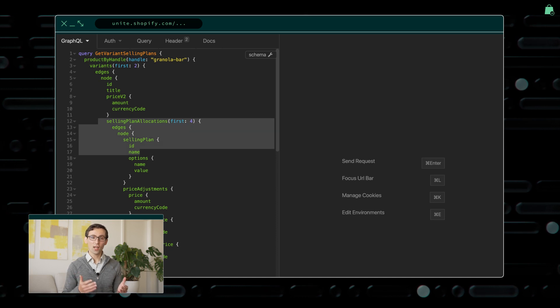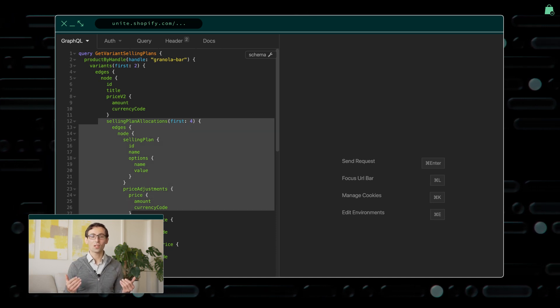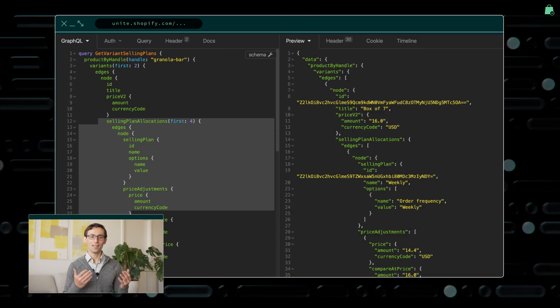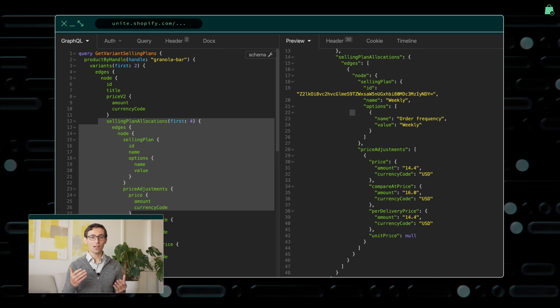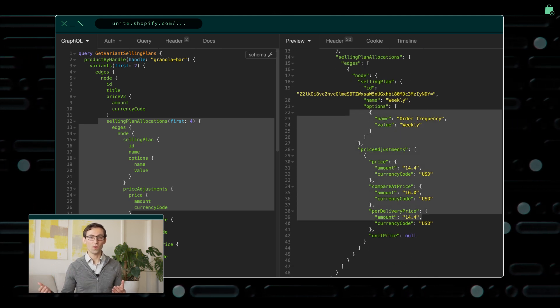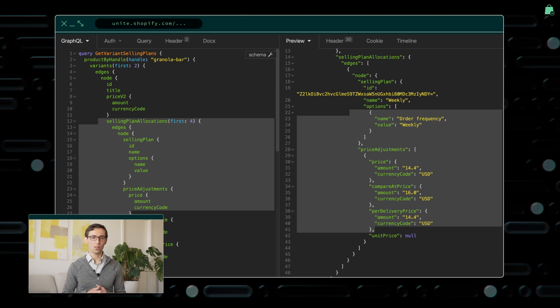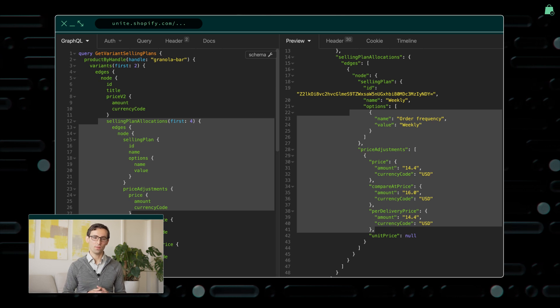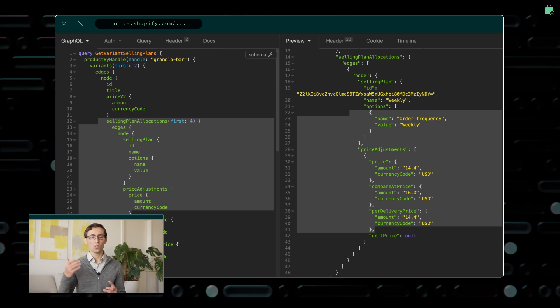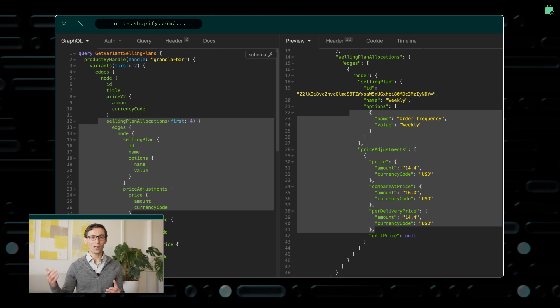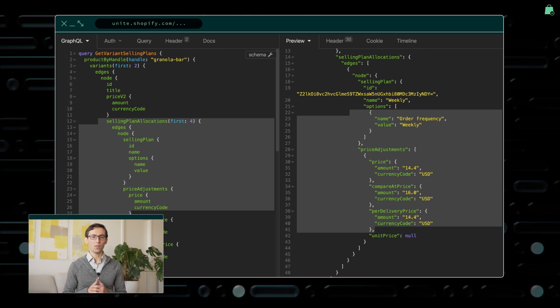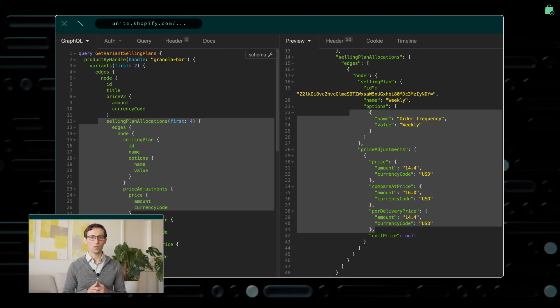And now, you also have the ability to retrieve selling plans configured by the merchant. In this example, we are retrieving a title and price for multiple product variants, plus the available selling plans for each one. The response includes price adjustments, per delivery pricing, and all other relevant metadata associated with the selling plan.